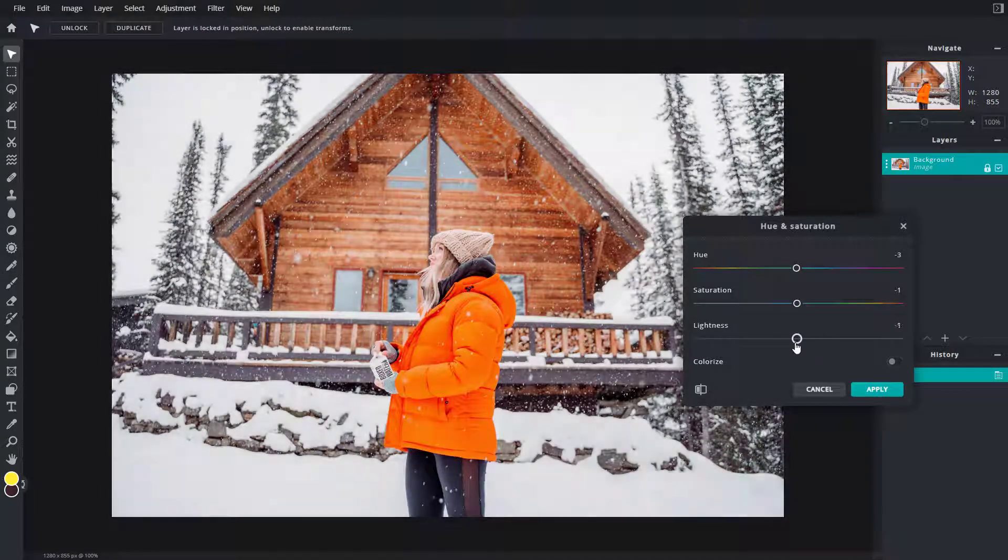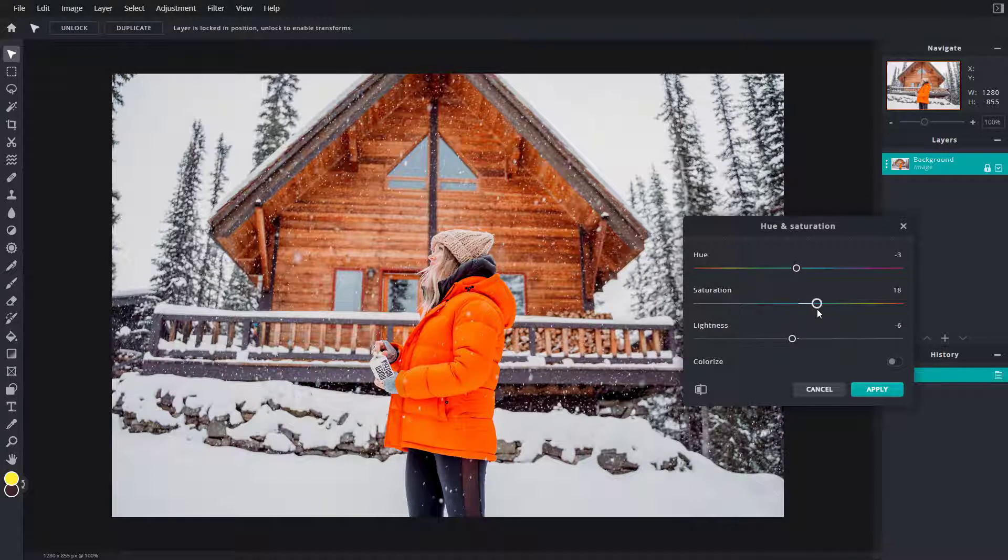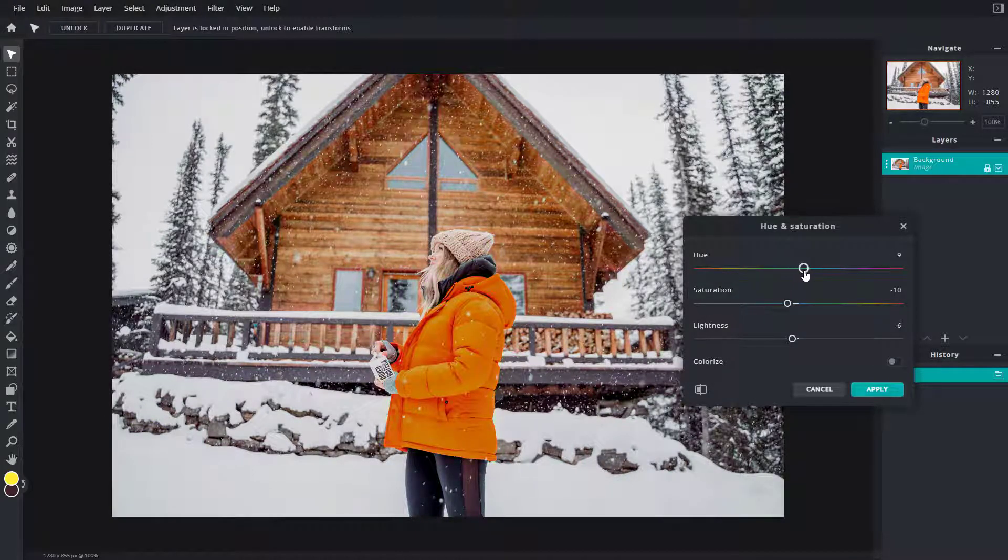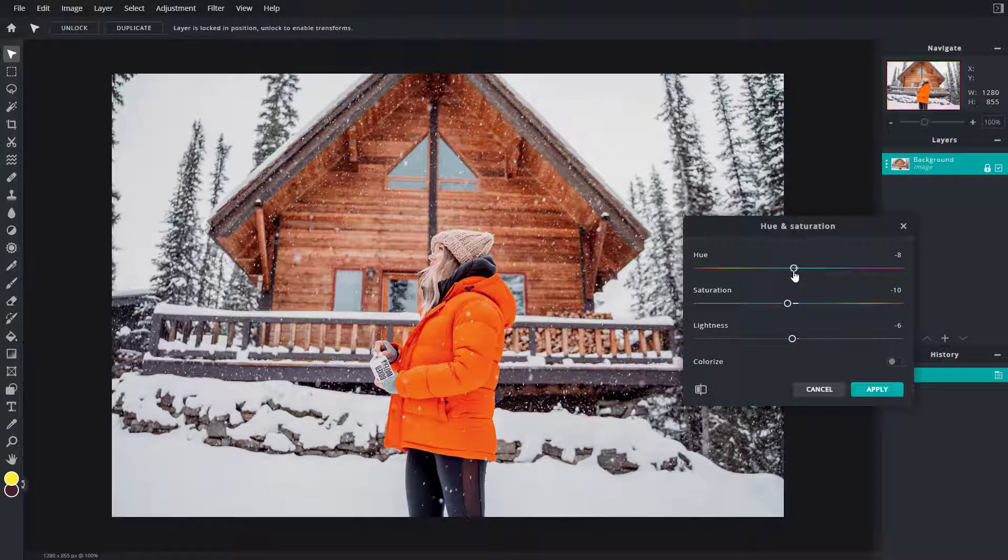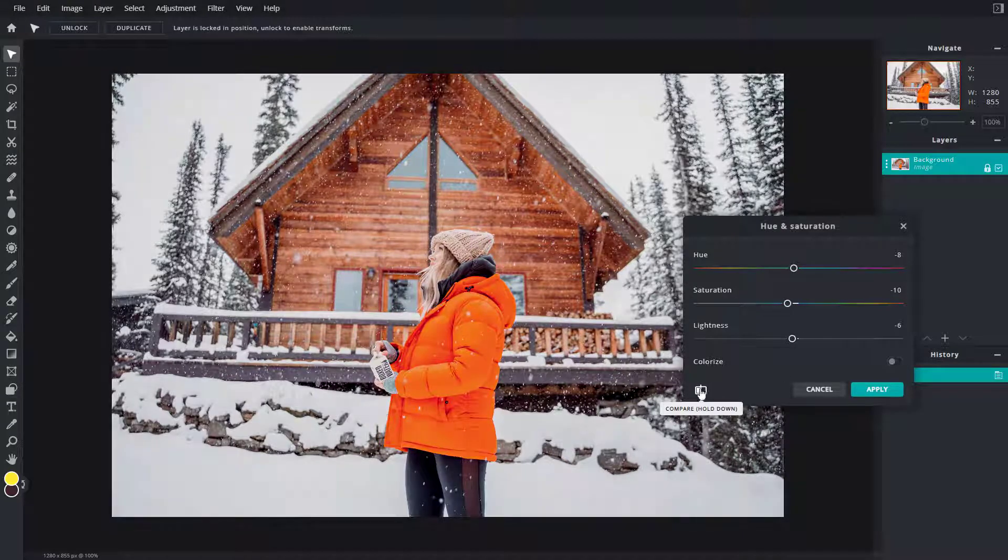So this is all down to your personal preference. You can increase the saturation, decrease it, or change around the hue according to what you like, and you can see the before and after right here.